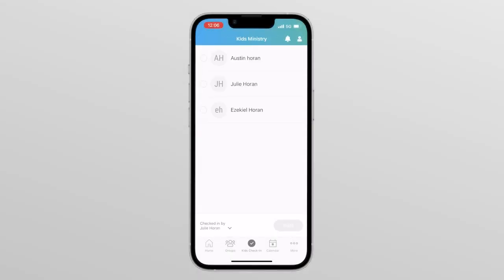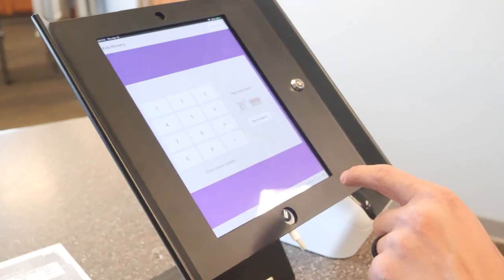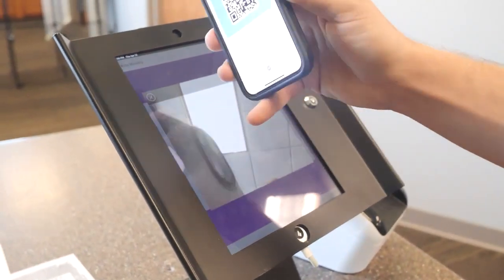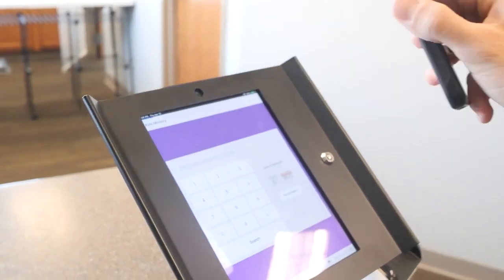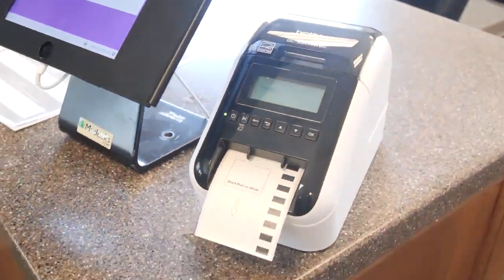Next, down below we have the Kids Check-In tab. Parents want to skip the line at check-in? Check your kids in on your way, and then when you get here, scan the QR code and your tags will print automatically.